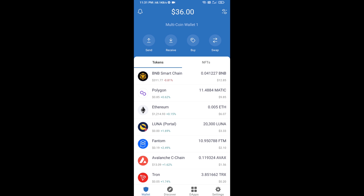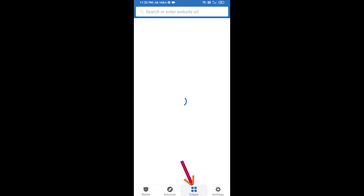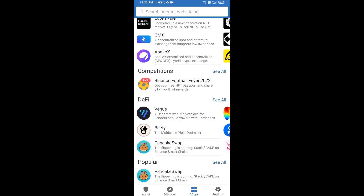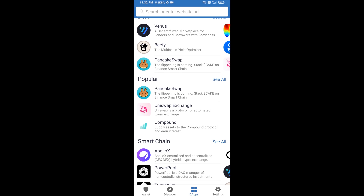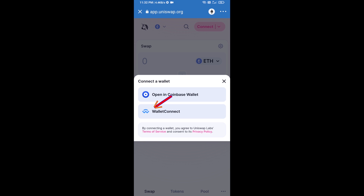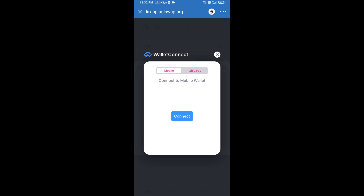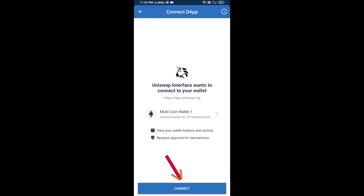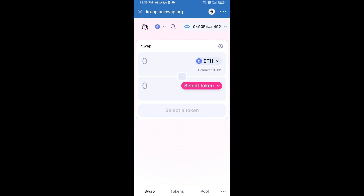After receiving ETH, click on dApps and open Uniswap exchange. Click on Uniswap exchange, then connect it from Trust Wallet. Click on Connect Wallet, then click on WalletConnect, then click Connect, and finally click Connect. Uniswap exchange has been successfully connected from Trust Wallet.